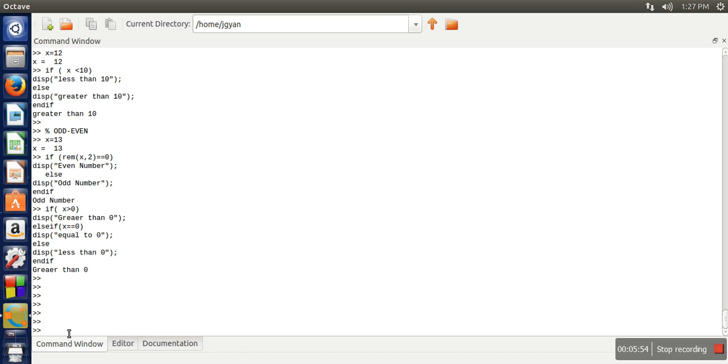First you need to write switch. Now you have to write the variable over which you want to check various cases. So here we will write x. Then here we have to write case.